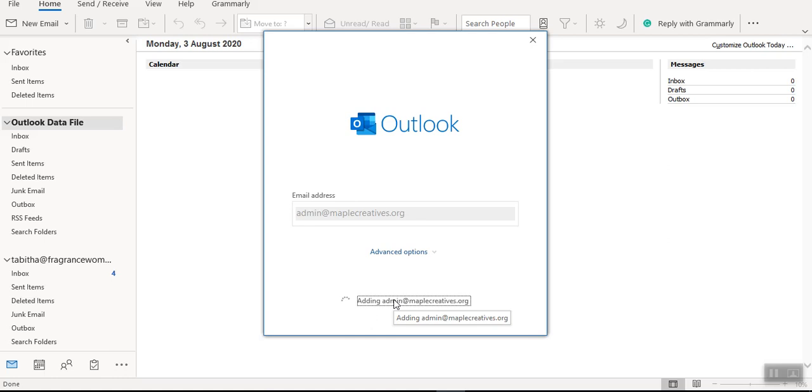After that I will press Next just to connect the account automatically. Let's see whether it will go through or we'll have to do it manually. So the process should take less than two minutes.